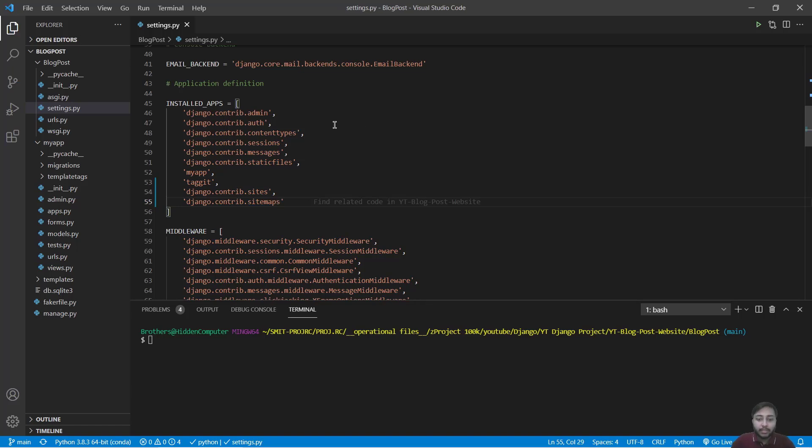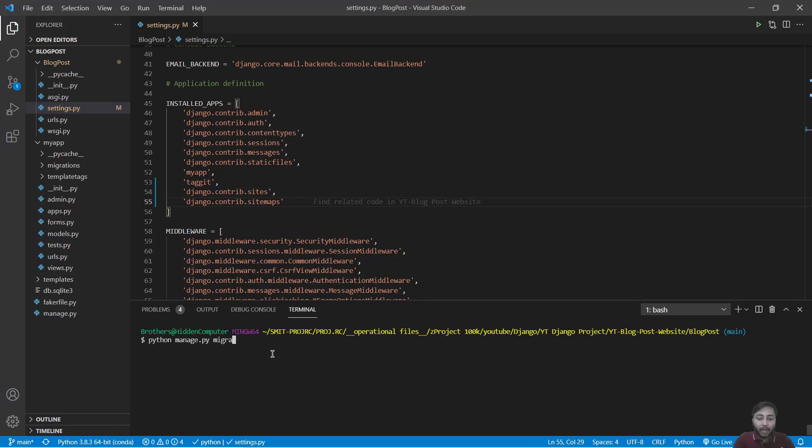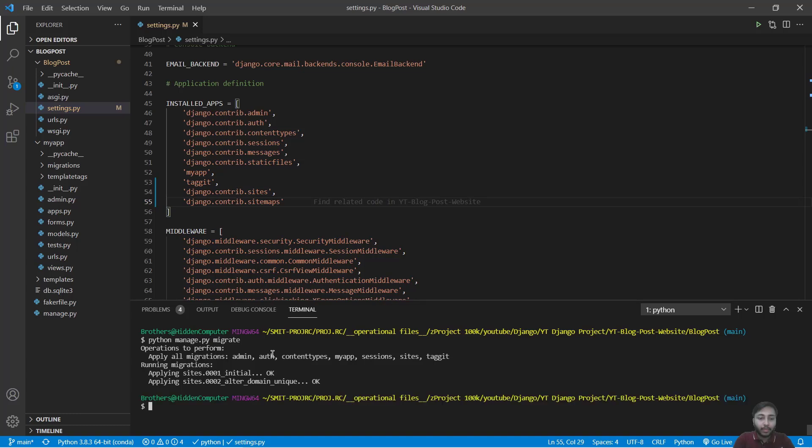Save this and we have to make the migration. So we'll say python manage.py migrate. Great, we have migrated.